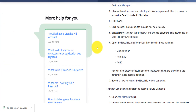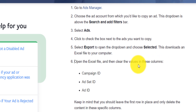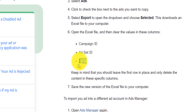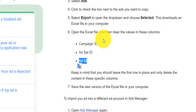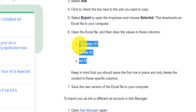The next step is you will need to open the Excel file and clear the values in these columns: Campaign ID, Ad Set ID, and Ad ID. This is very important because if you import your file into another business manager or ads manager, you will need it to have new Campaign IDs and Ad Set IDs. If it has the old ones, the import will fail.